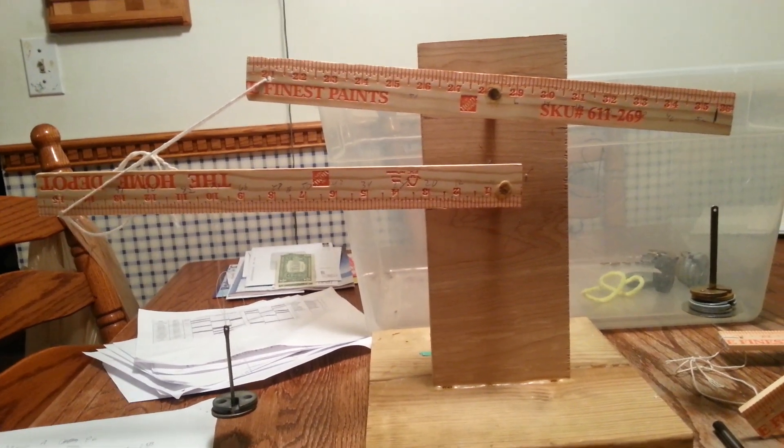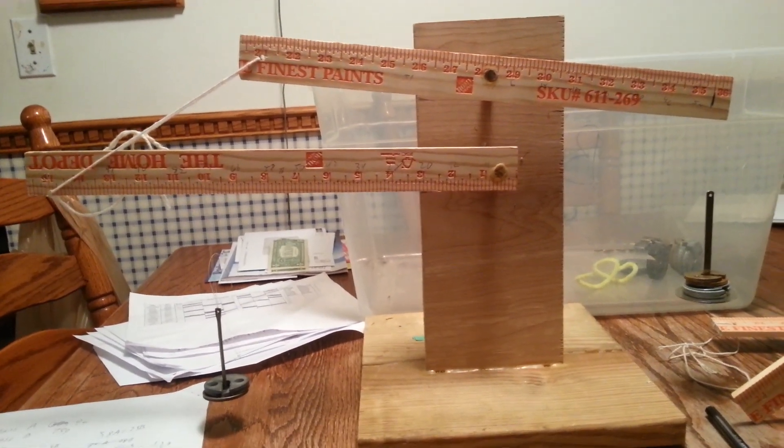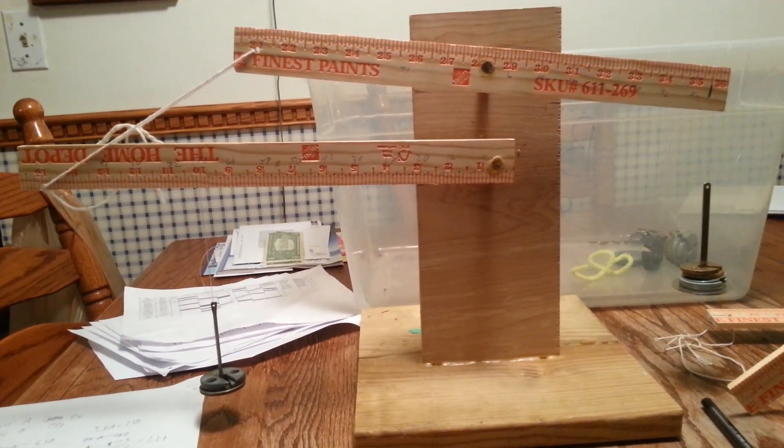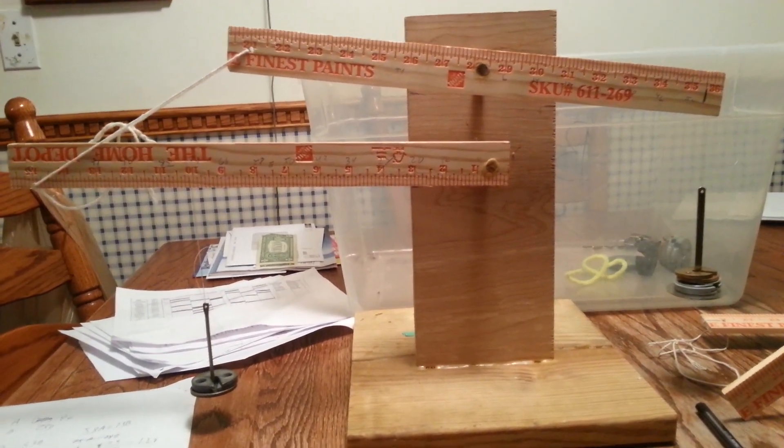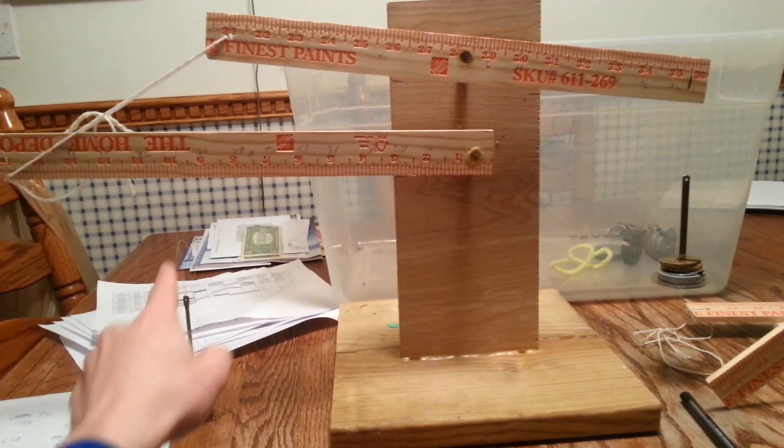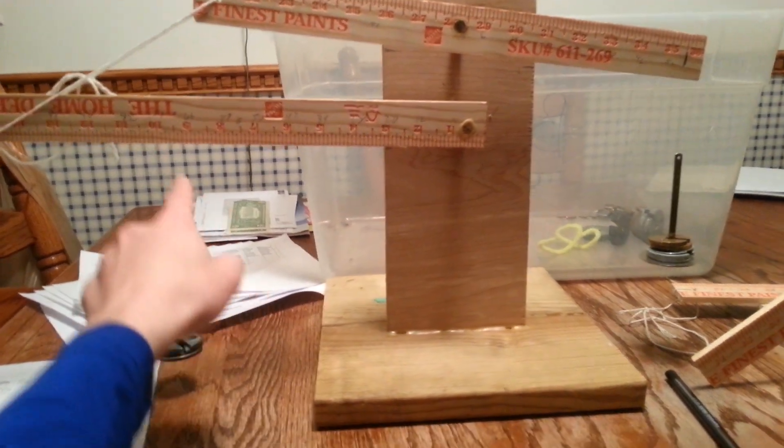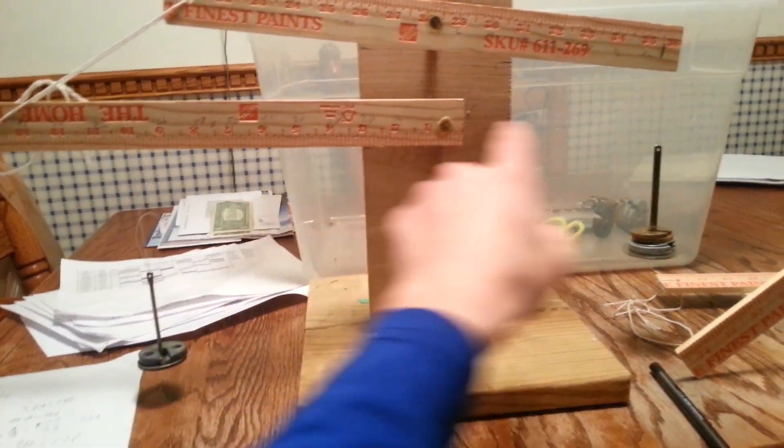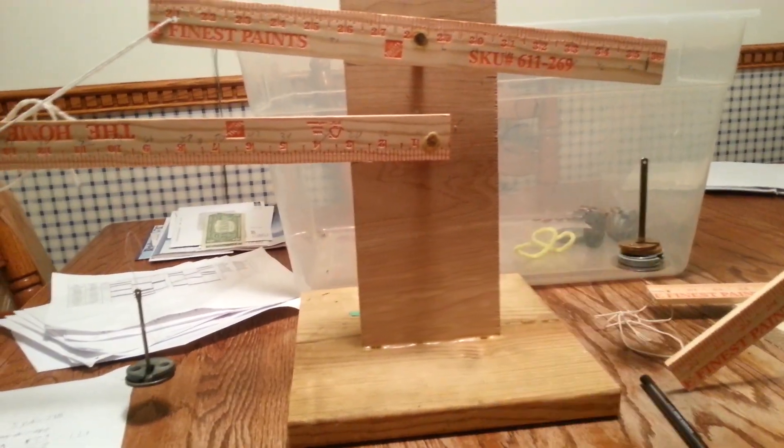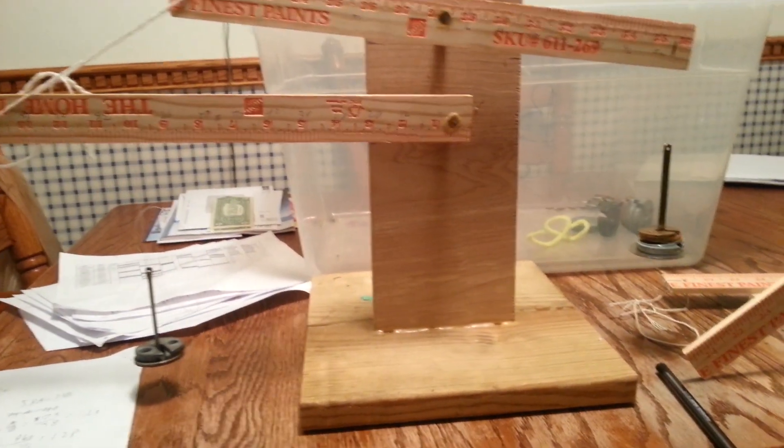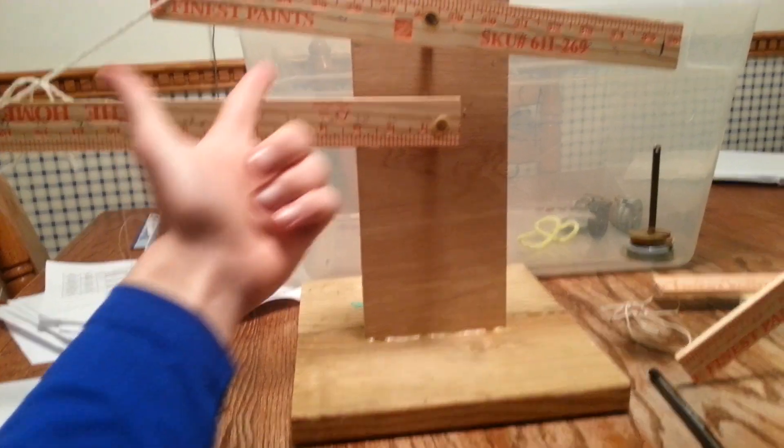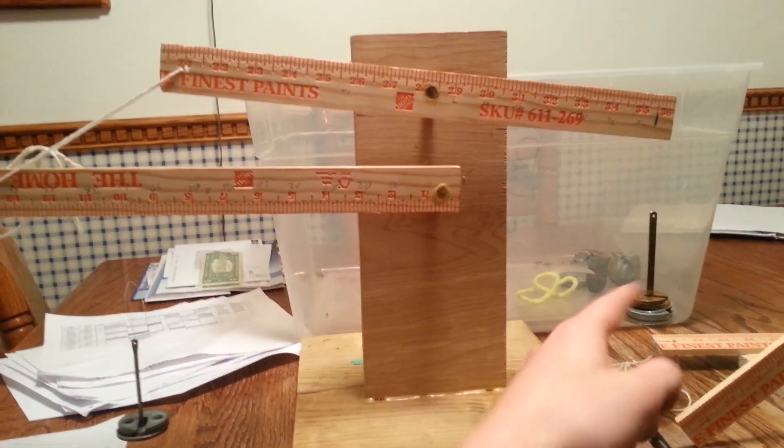This is the compound machine as you can see. The goal is to move these masses so that these two rulers are level.